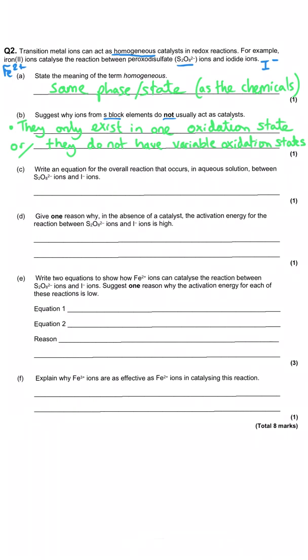The rest of this question focuses on the reaction between peroxodisulfate and iodide ions, beginning by asking for the overall equation. Iodide almost always turns into iodine in this type of reaction — so 2I⁻ → I₂. For the peroxodisulfate, it falls apart into two equal sulfate ions: S₂O₈²⁻ → 2SO₄²⁻. So the overall equation is: 2I⁻ + S₂O₈²⁻ → I₂ + 2SO₄²⁻.